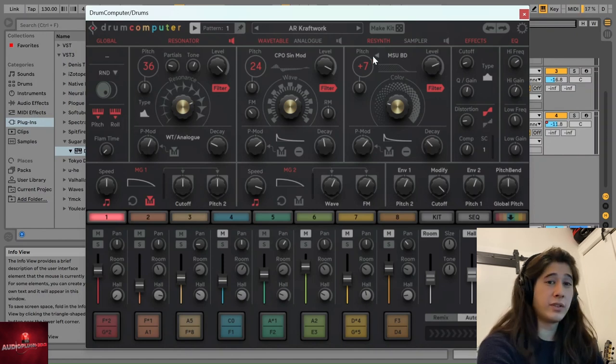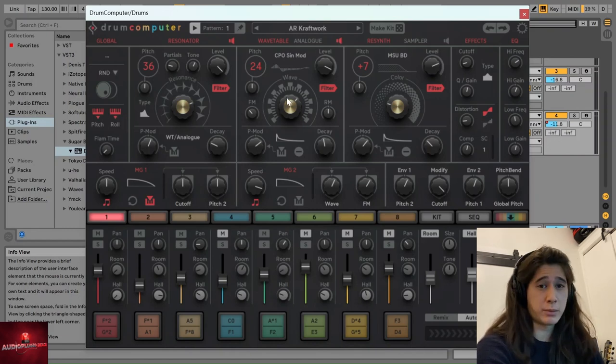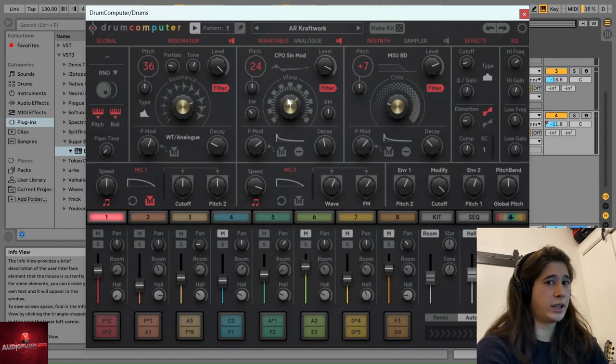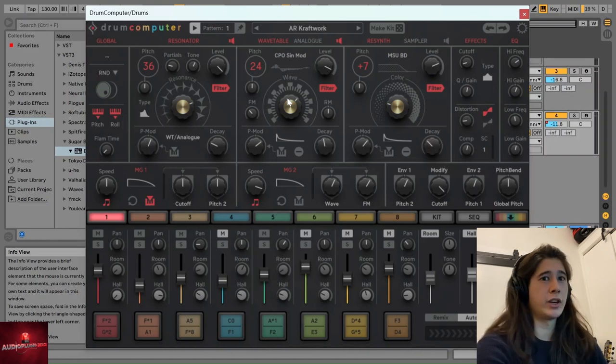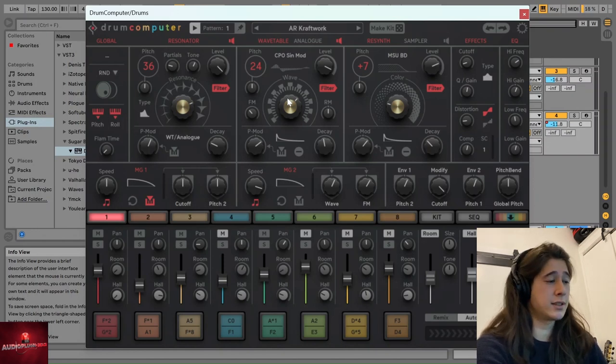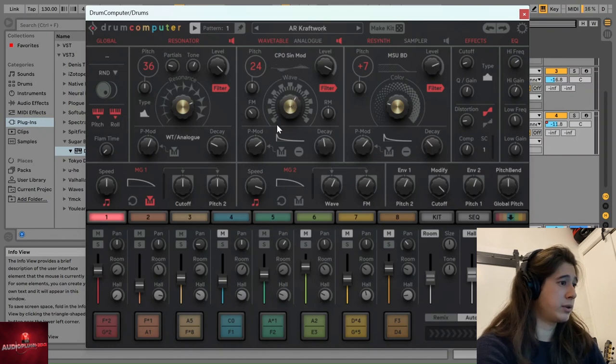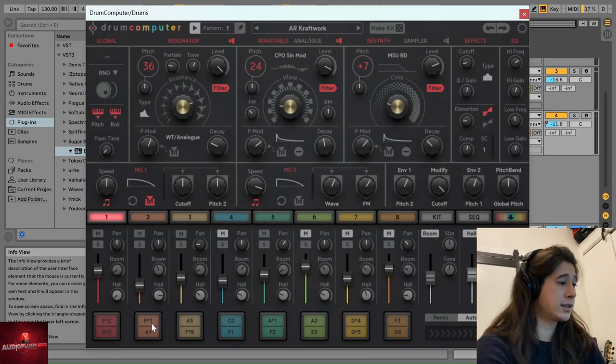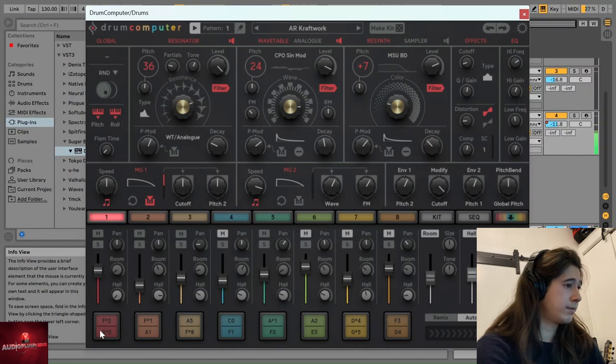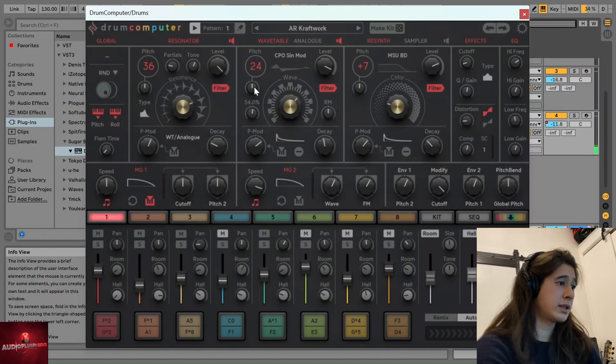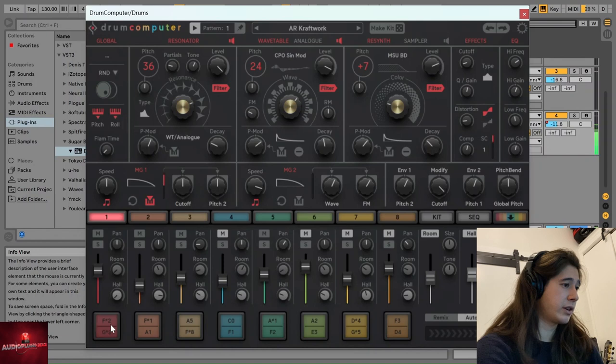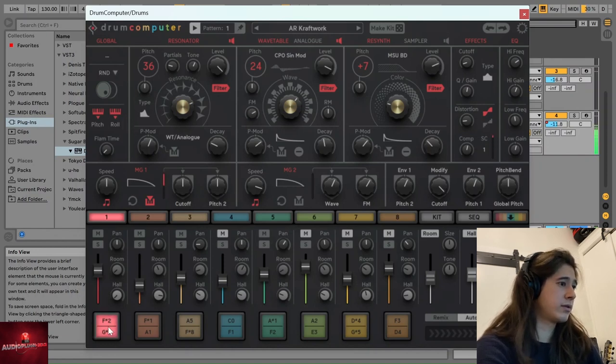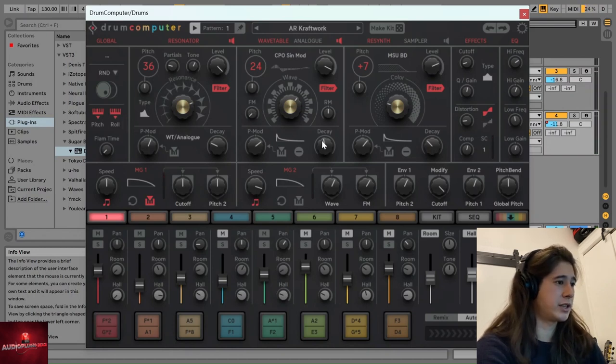If we then move on to the wavetable oscillator, this is a wavetable synthesizer which can be complex and really offer really rich possibilities in terms of creating new sounds. And so if we look here, we can adjust this wave parameter to set where in the waveform the wavetable starts. And you also have this frequency modulation parameter, which can sound pretty crazy. And again, pitch modulation and decay.